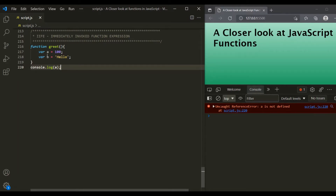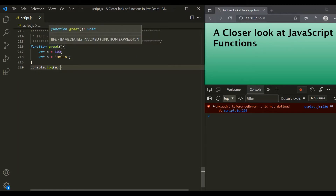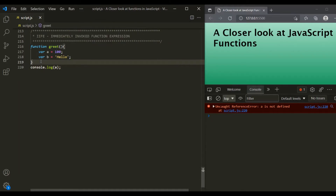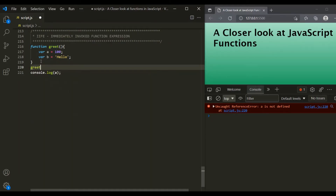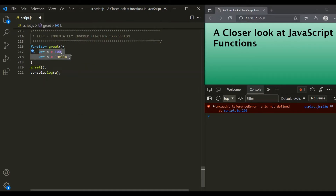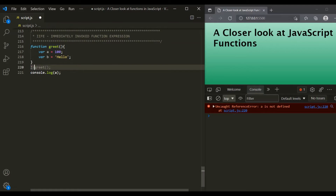Prior to ES6, when we had to create a private variable, the only way was by creating a function and inside that function declaring the private variables. However, here we have simply declared these variables — they are not yet created. They will only be created after we call this greet function. Let's go ahead and call this greet function. Now when we call it, the function will be executed and these two variables A and B will be created in memory. But if we don't call this function, these two variables will never get created.